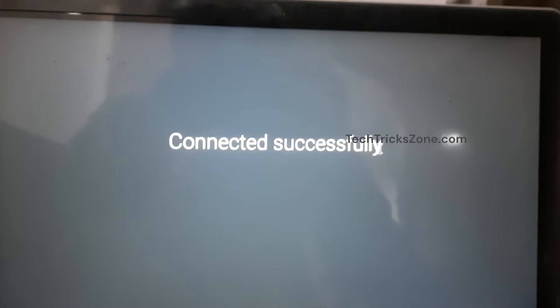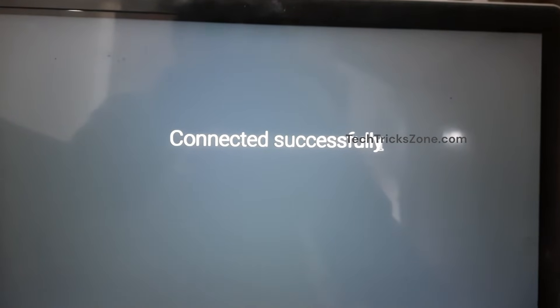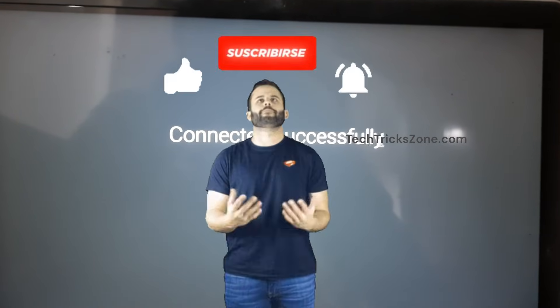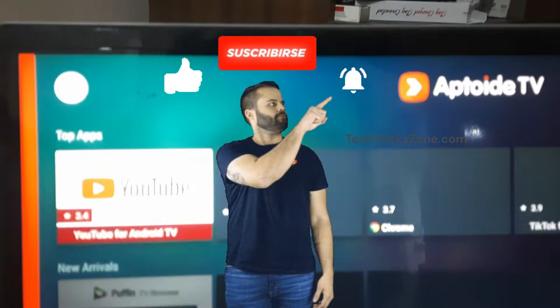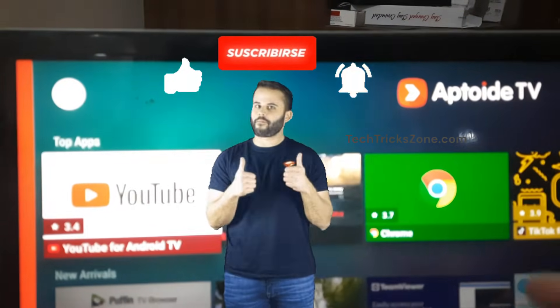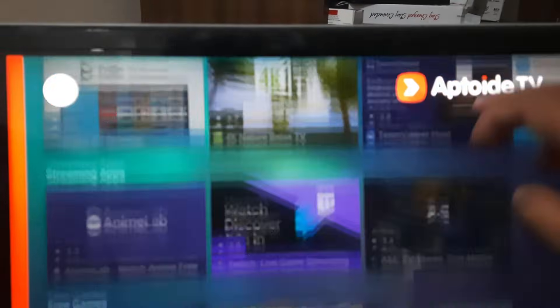Thanks for watching, and if you found this guide helpful, don't forget to like, comment, and subscribe for more awesome tech tutorials. See you in the next video.